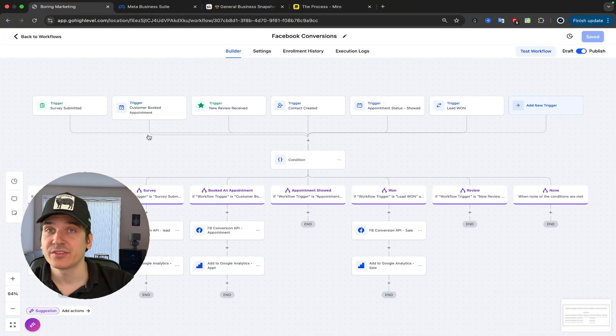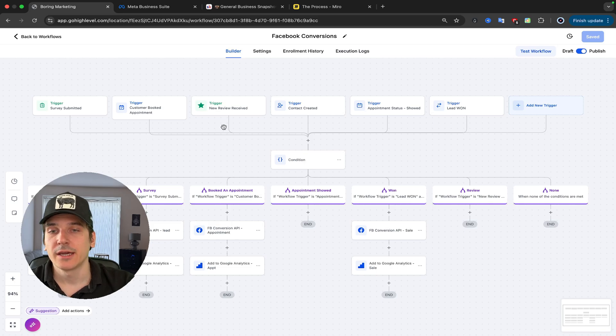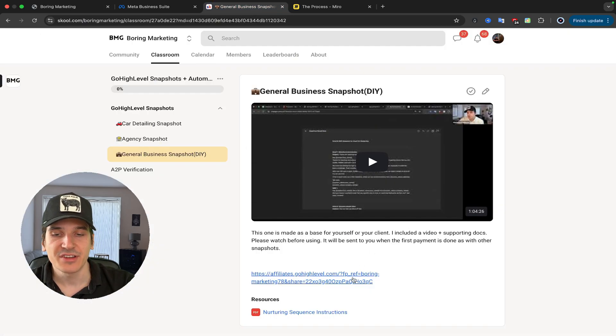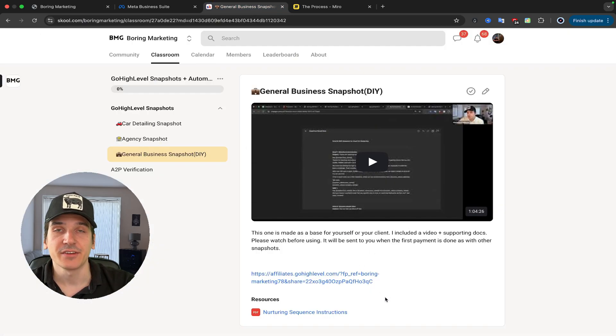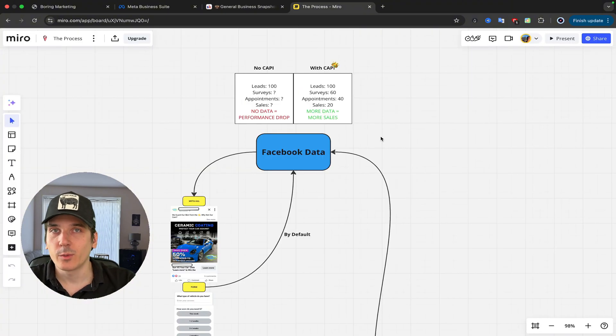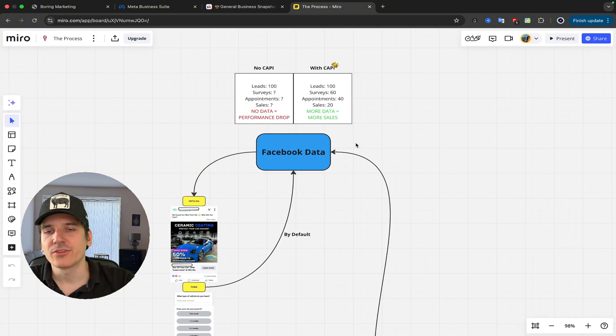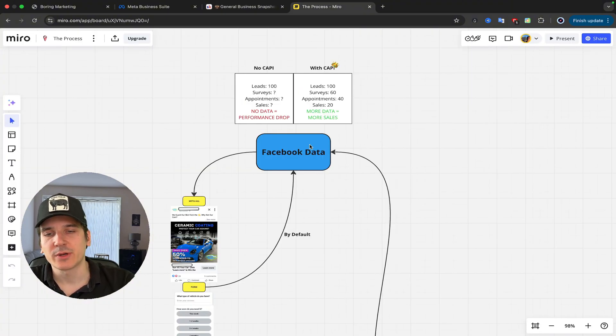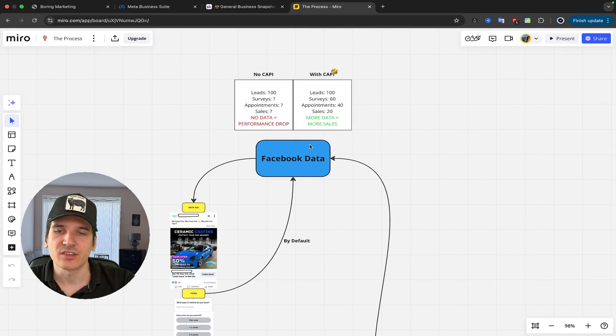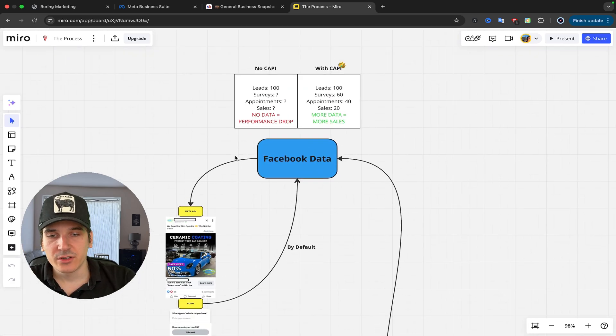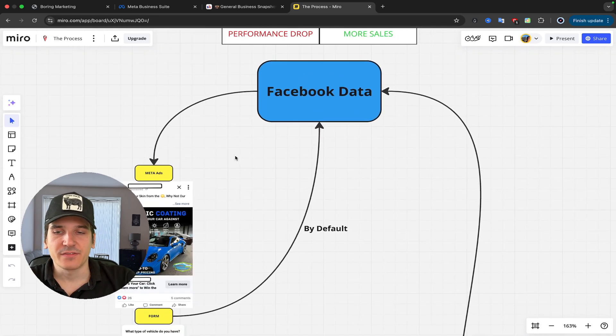I will also show you how I've set it up using Go High Level. And if you want to download it, I'll give you a free template that you can get in my community. Now, because a lot of people were saying that it's kind of difficult to understand, I will try my best to give you an easy answer. Well, we'll get to the results towards the end.